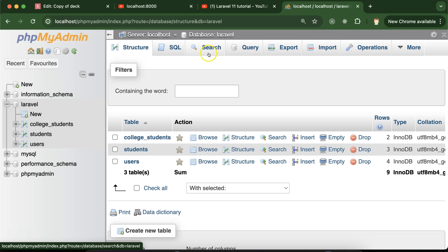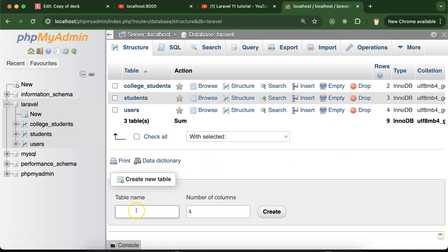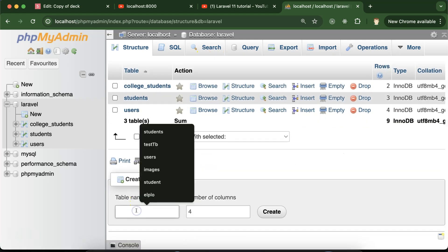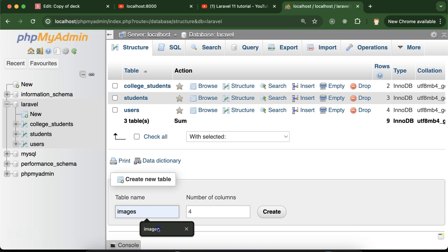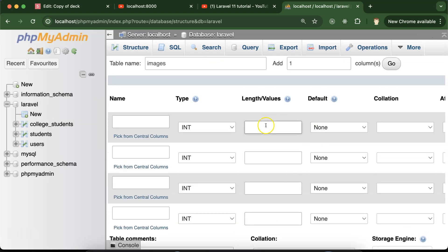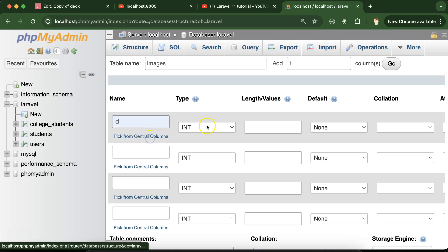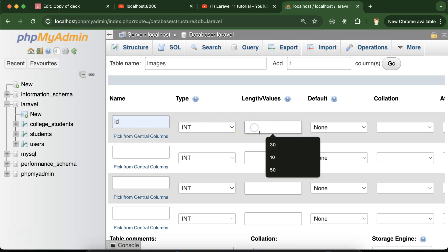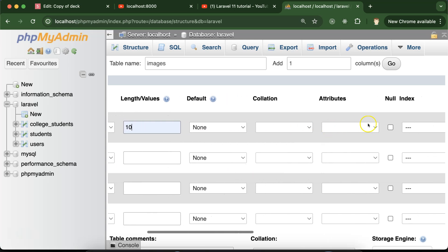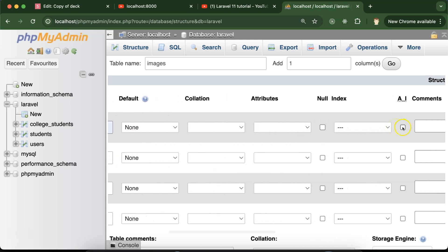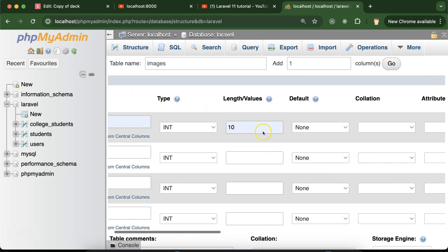Let's first visit phpMyAdmin. We have a database named 'laravel', so I'm creating one more table — let's say the table name is 'images'. Create this table and put the column names: 'id', which will be an integer. You can put the length as 10 or 20, and set it to auto increment so we don't need to increase the id by one every time.